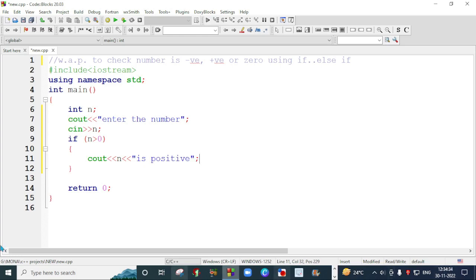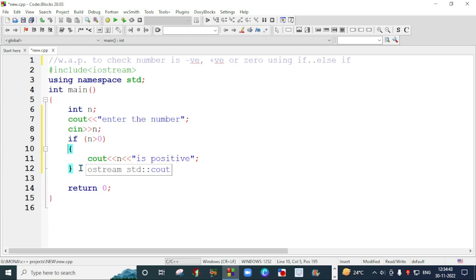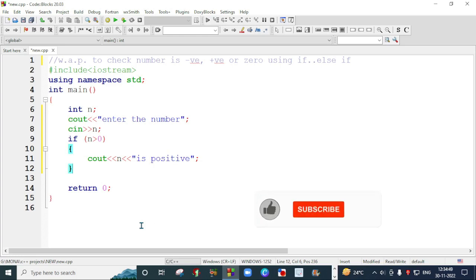Like I have told you in the last program that you can avoid this set of curly braces if you have only one statement in your block. So I have one statement in my block, I can avoid this curly braces, but I am creating a program using this curly braces just to clarify you.